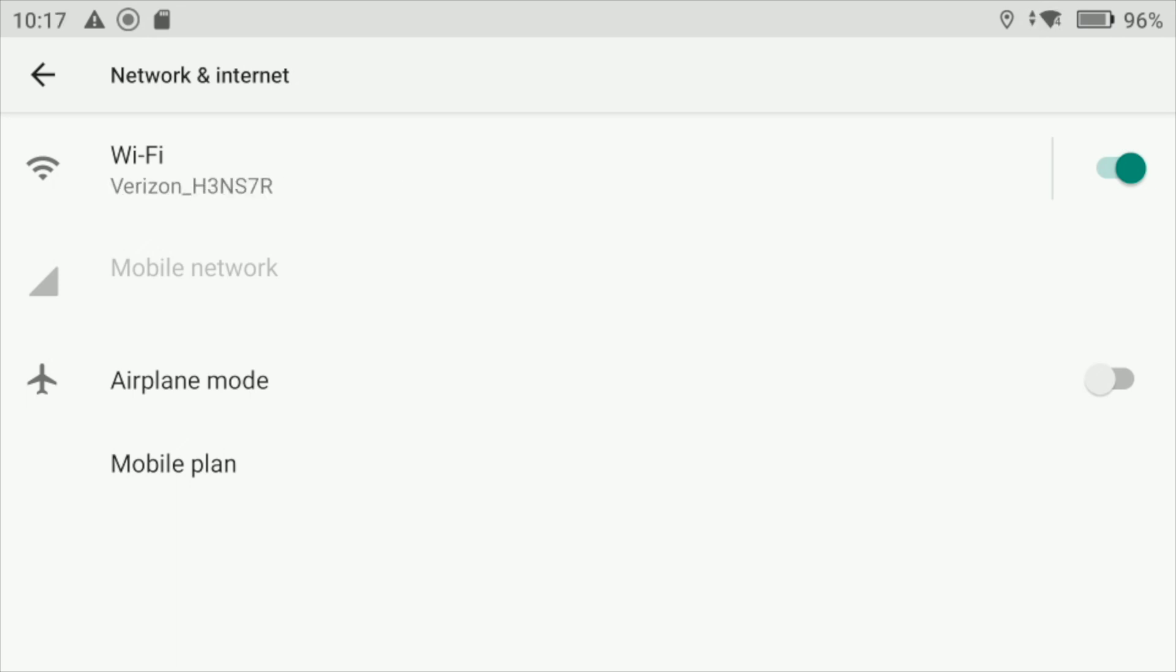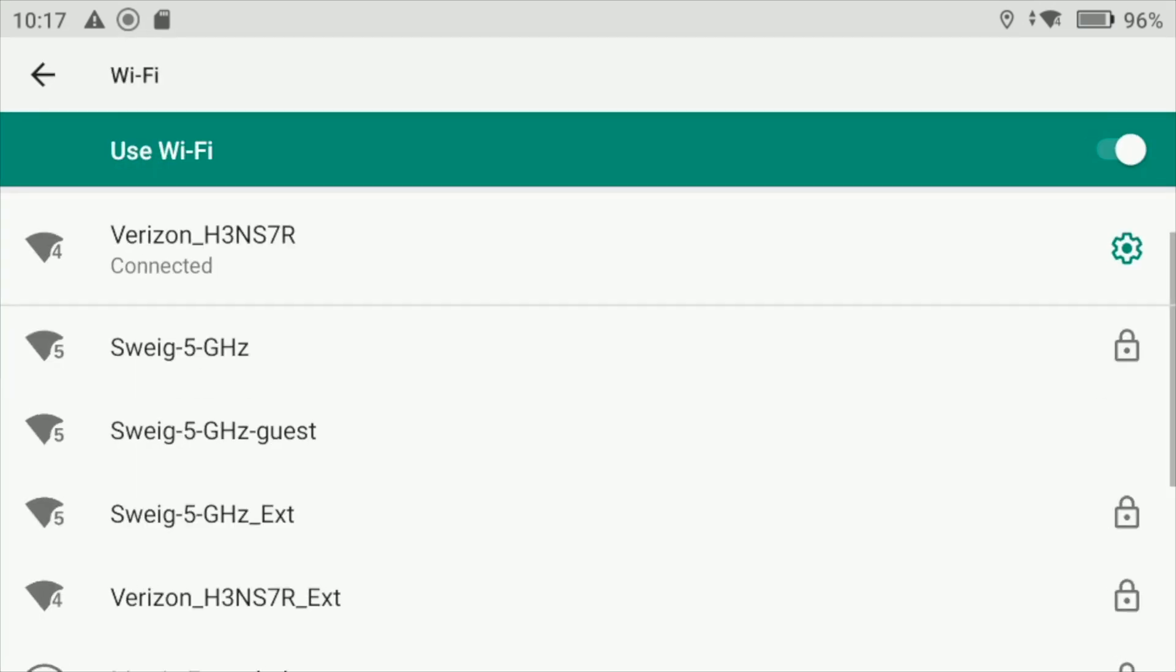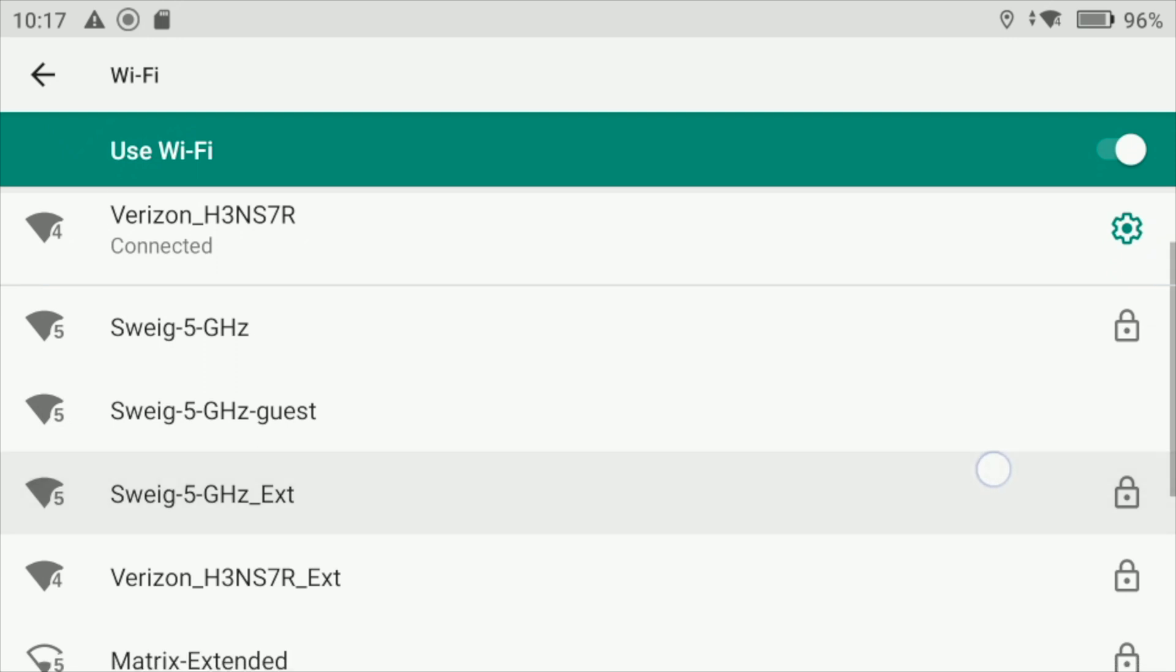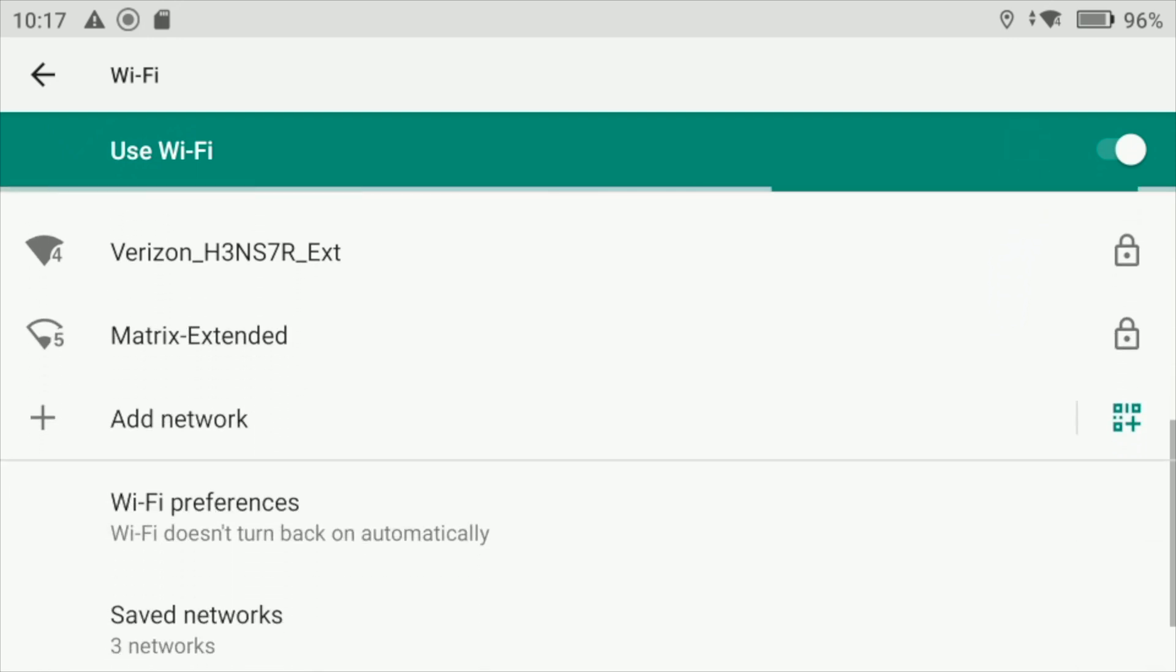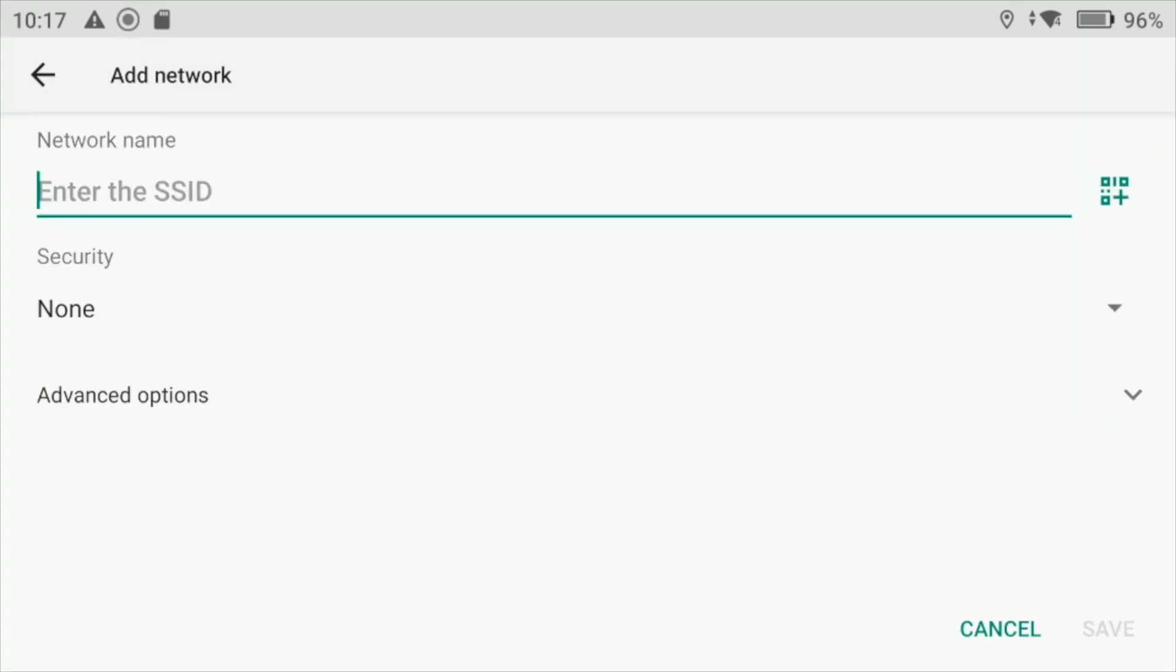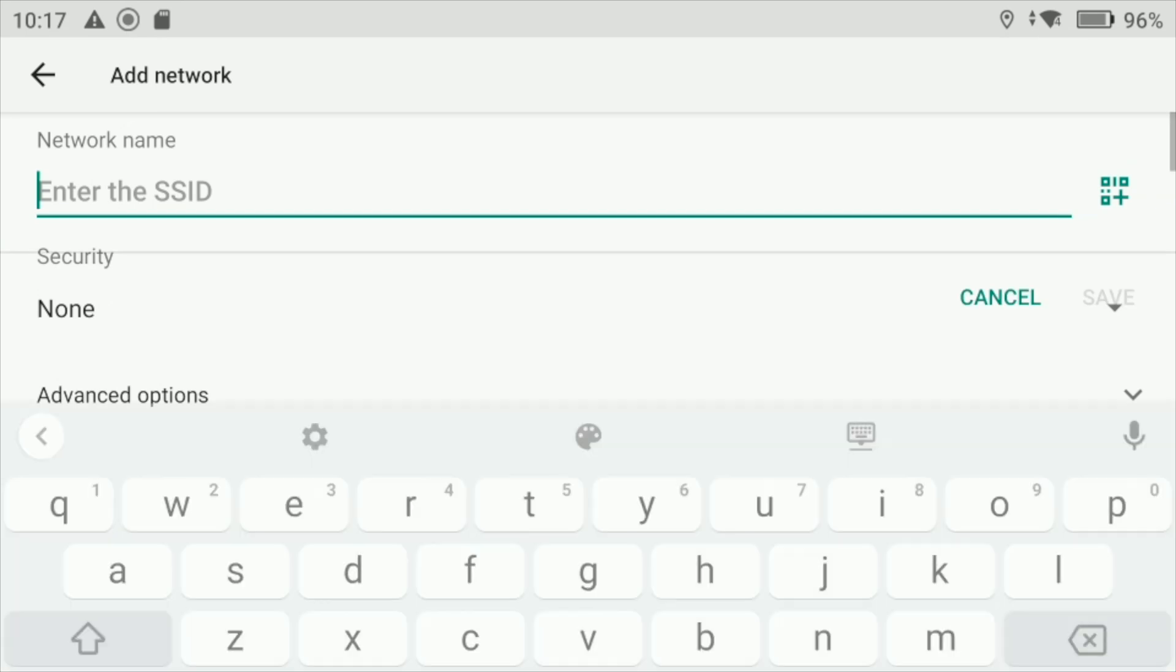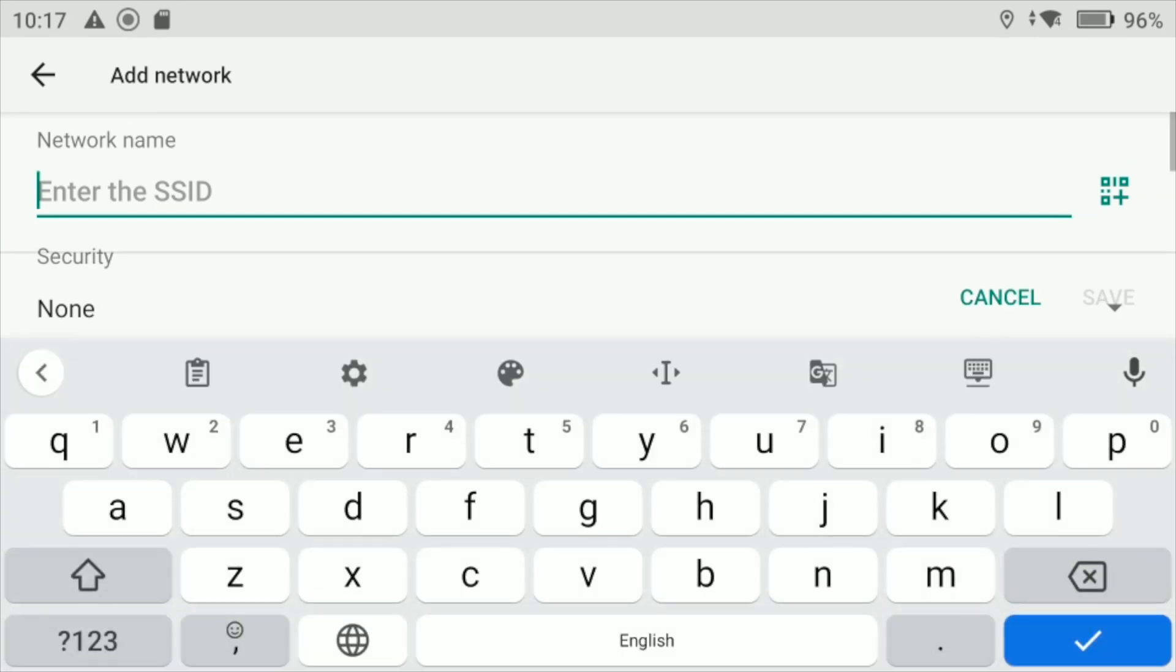Wait a bit. For me it will automatically connect, but for you, what you want to do is after you select it, scroll down and click Add Network at the bottom.